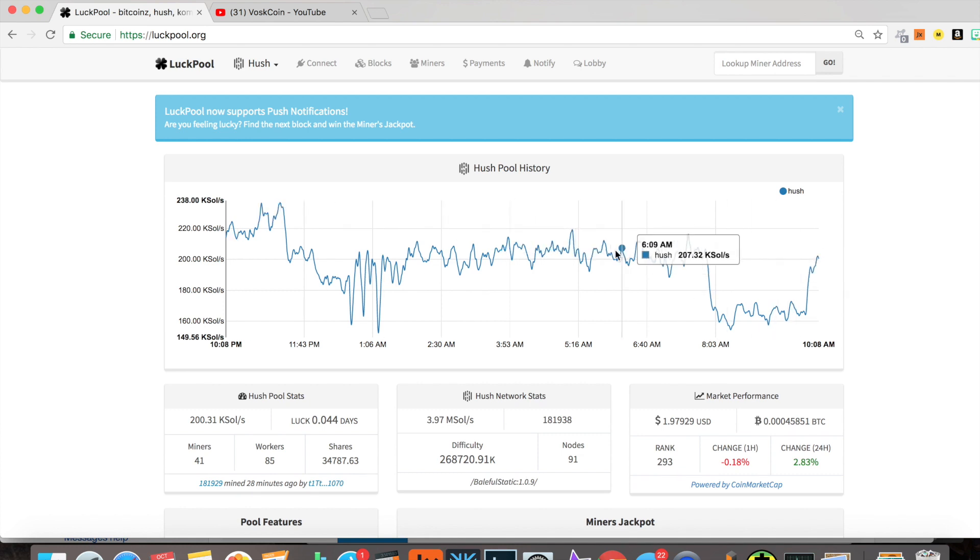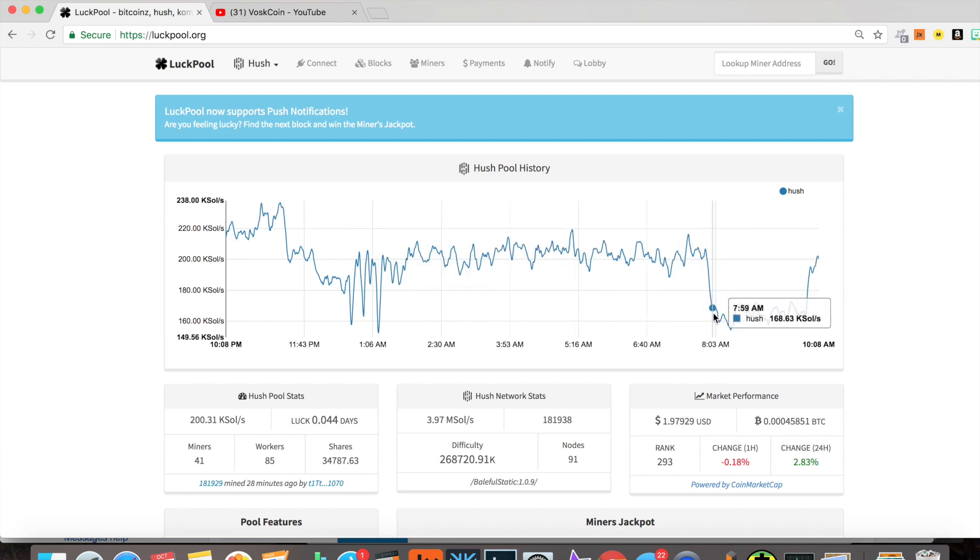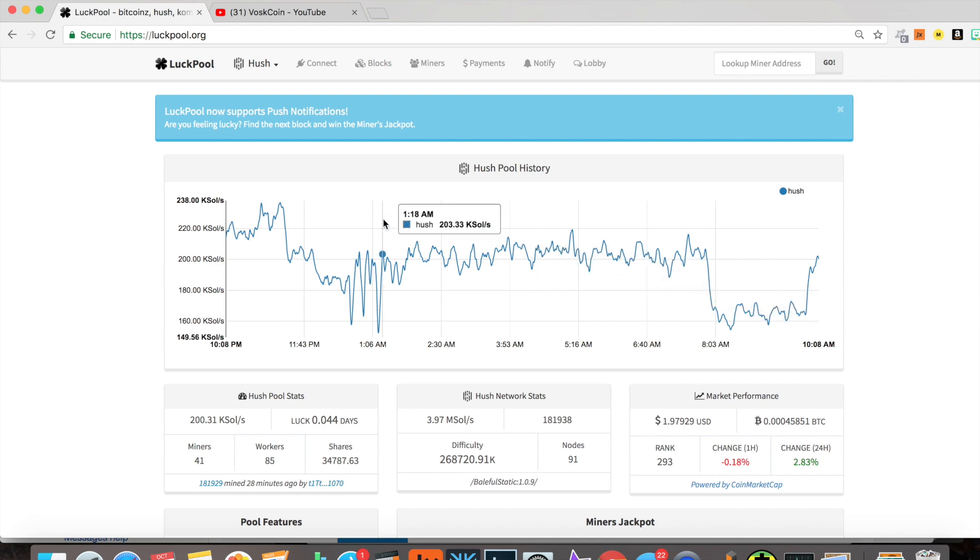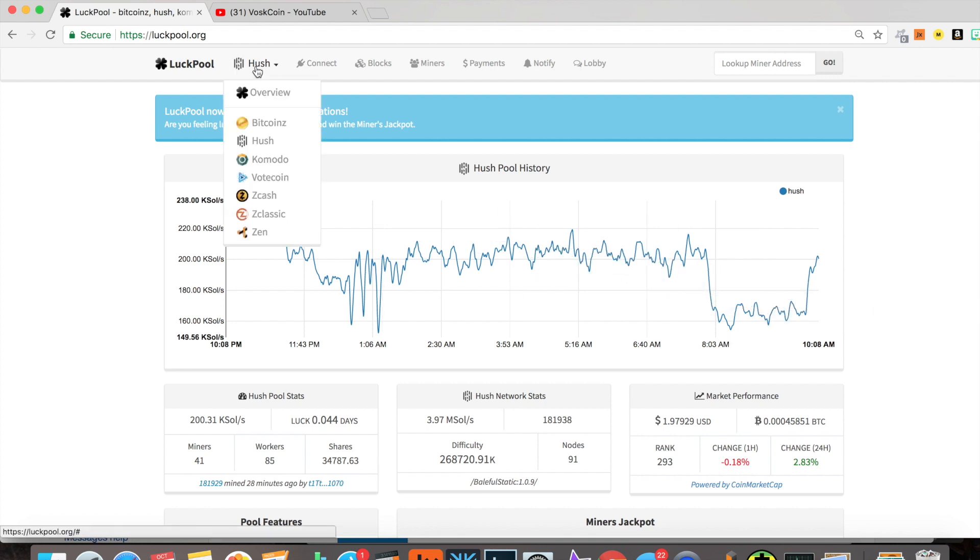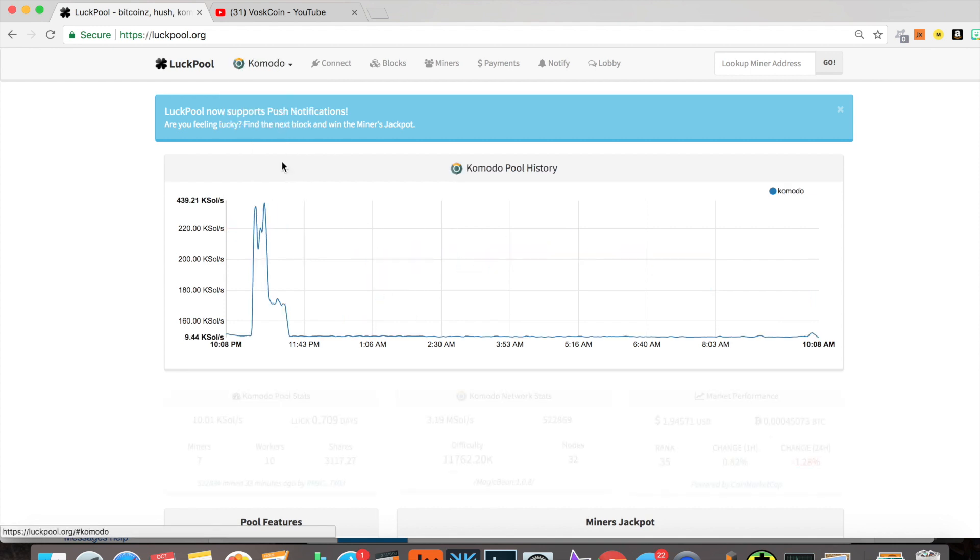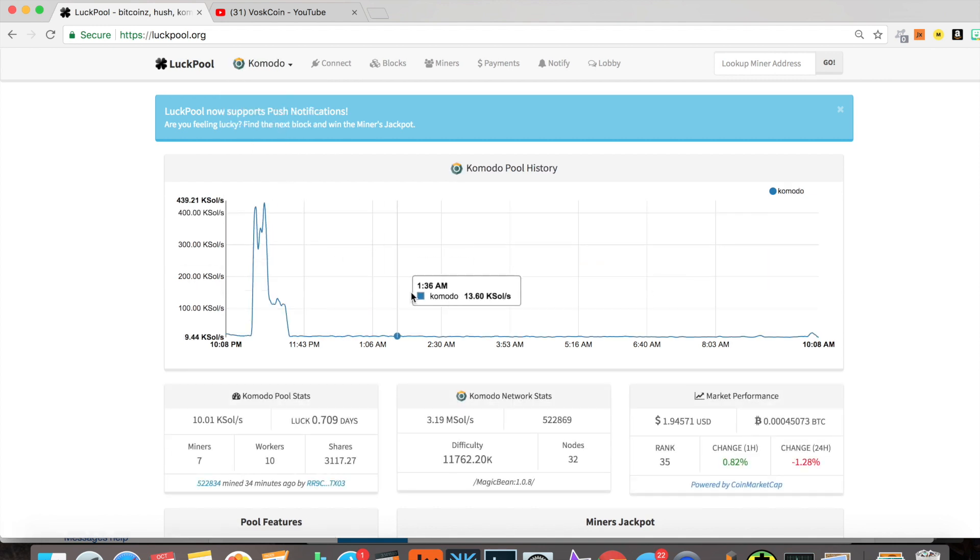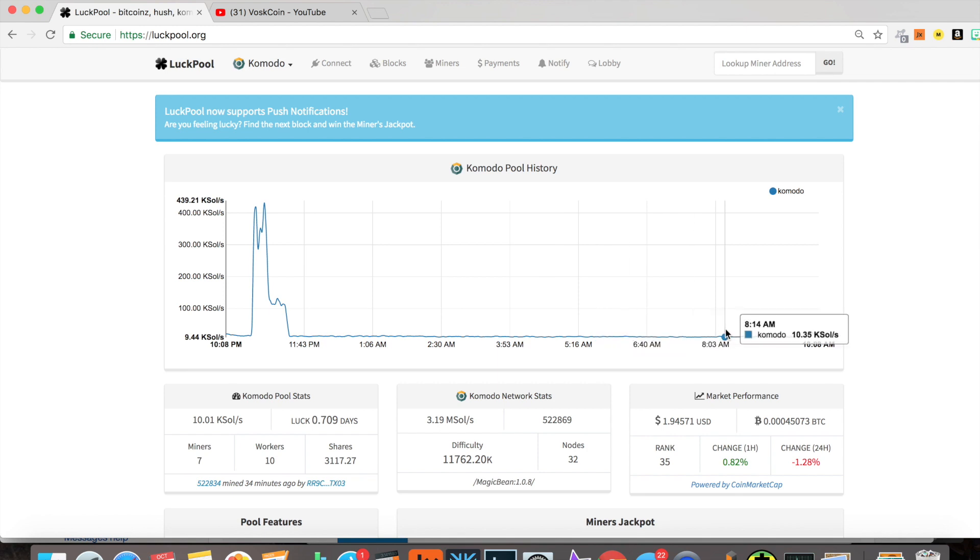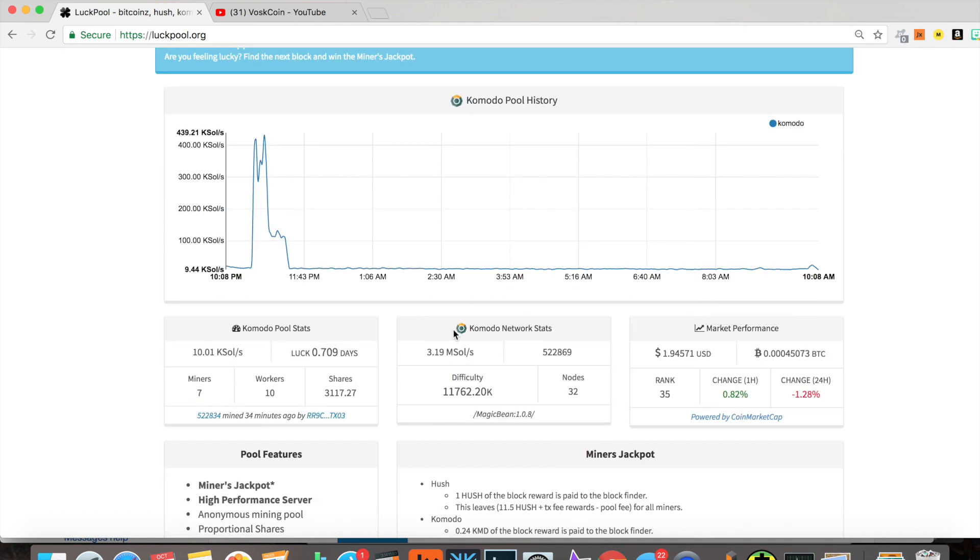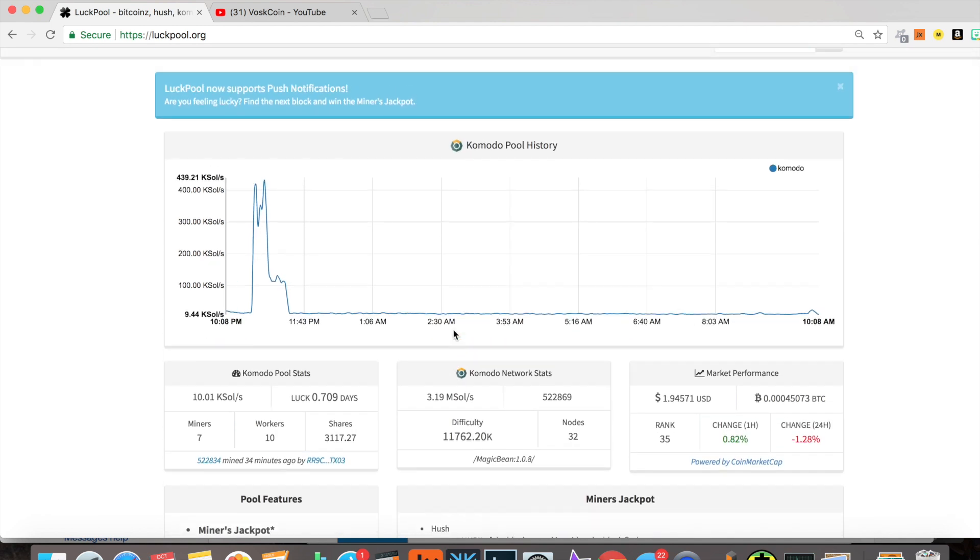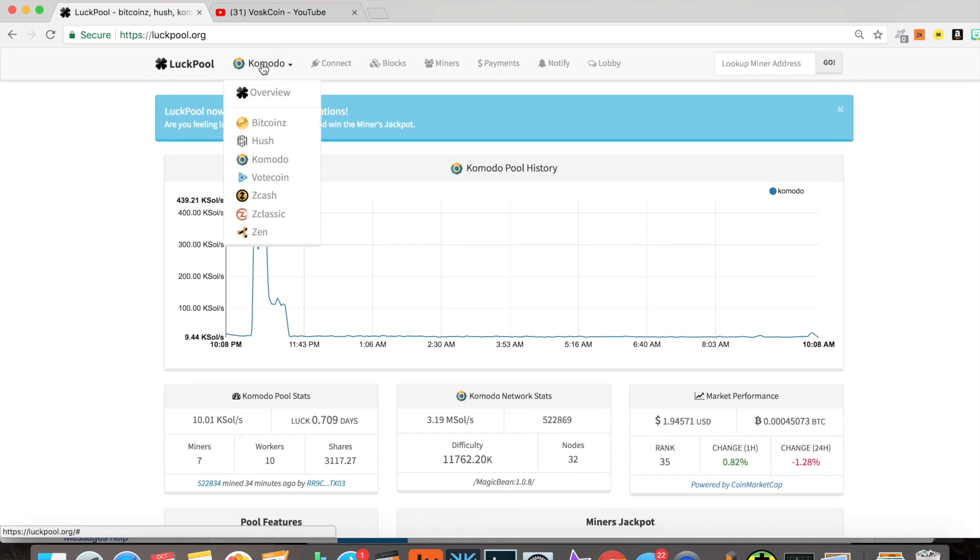We've got Hush here—pretty big hash rate for a Hush pool. Most of them are pretty small aside from Supernova, which actually has, I think, Z Dash on there. The network's at 4 megasols per second. Come over here to Komodo—as you can see, not too much going on with Komodo. It's not a very profitable coin to mine, unfortunately. I'm actually a big supporter of Komodo. I think it's going to do great things, but if you want Komodo, you're better off mining something else and just trading into it because the mining reward system is just not set up well.